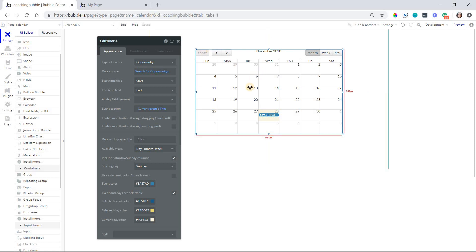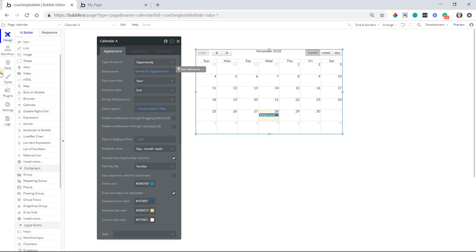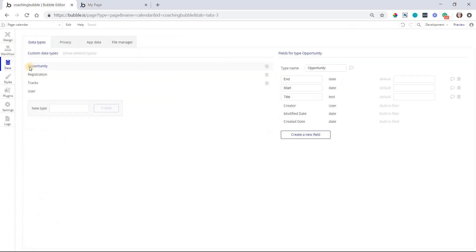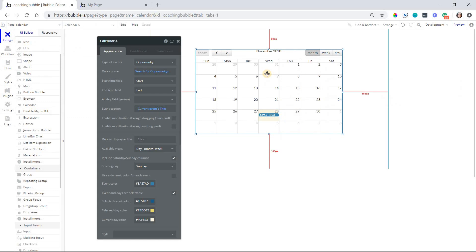You'll just add that calendar to the page, and the setup is pretty straightforward. It's similar to a repeating group where the calendar expects a list of items, so a list of events. If we go over to my database really quick, I have a data type here for opportunity. My example that I'm going to take you through is I want to select a volunteer opportunity from a calendar. When I select that volunteer opportunity, I want to be taken to another page to complete my registration and sign up for that opportunity.